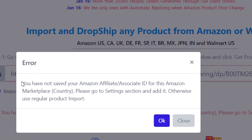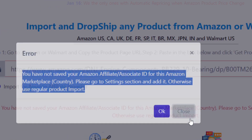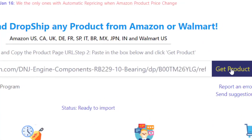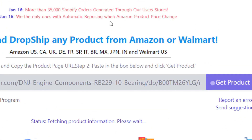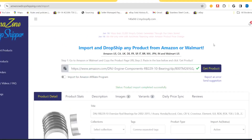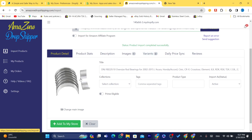It says you have not saved your Amazon Affiliates for this product. You just need to disable the Amazon Affiliate option and click Get Product again. The product will then be imported to your Shopify store.